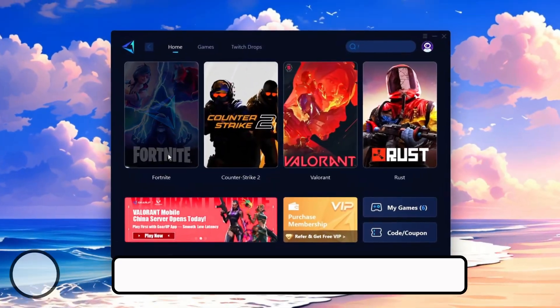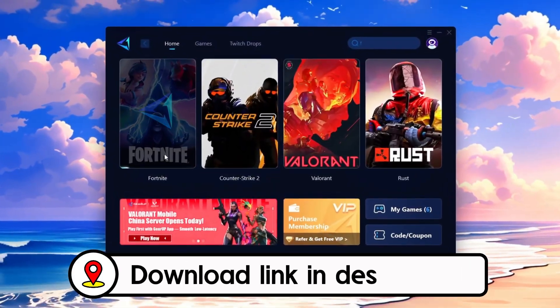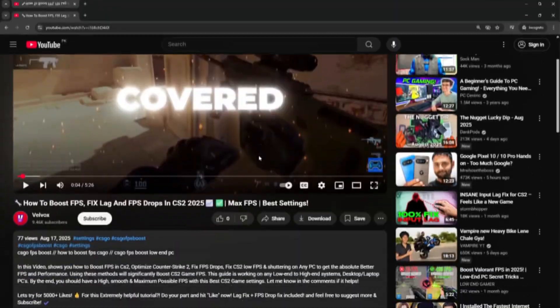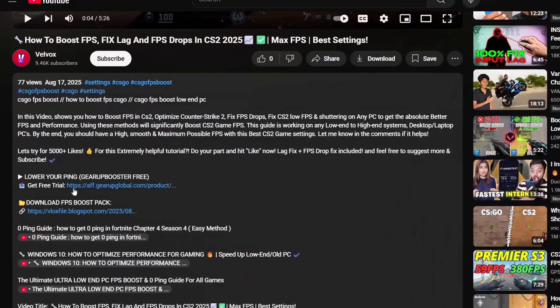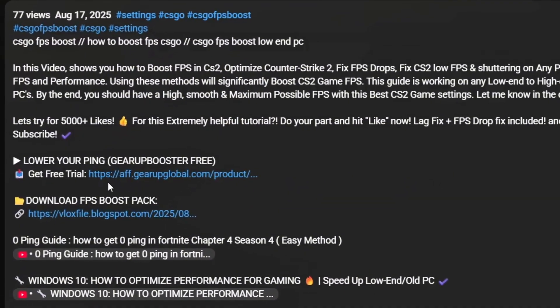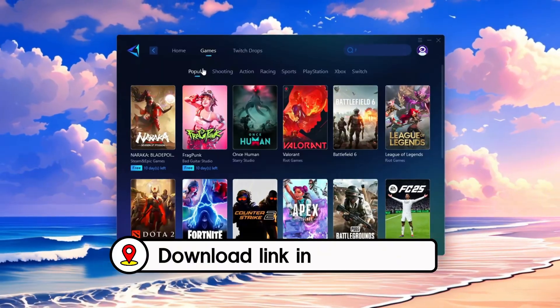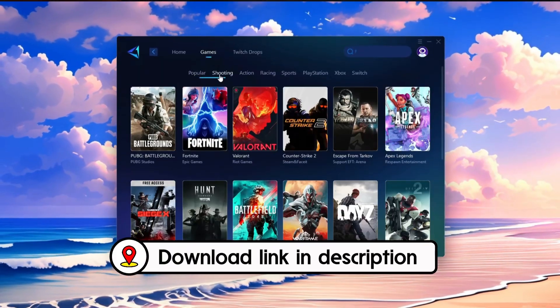Frustrated with lag and high ping? Gear Up Booster can fix it instantly. Check the download link in the description and get smooth lag-free gameplay in seconds.